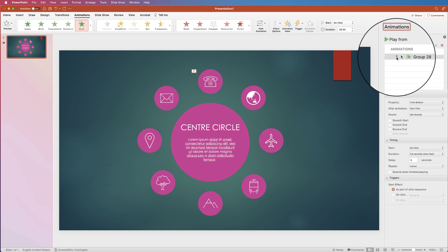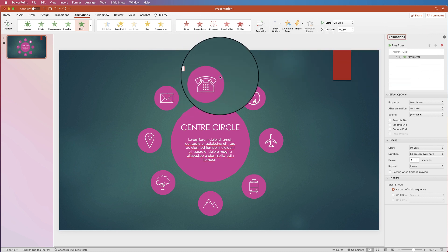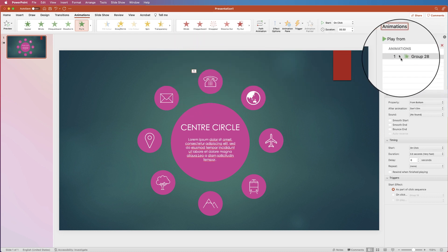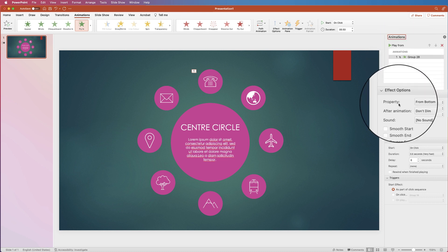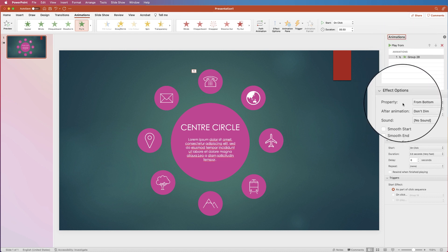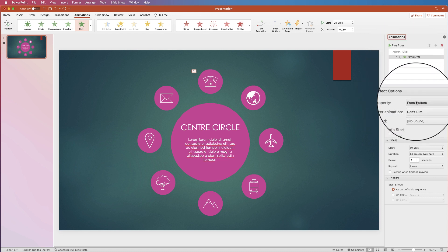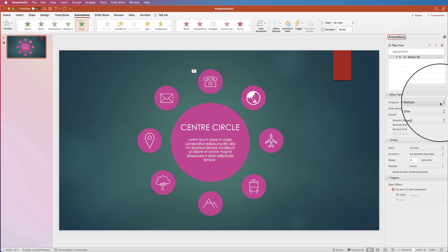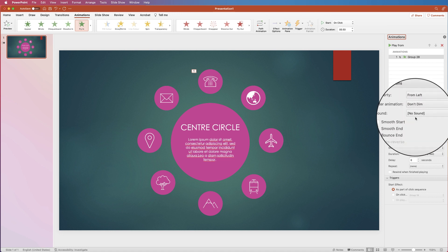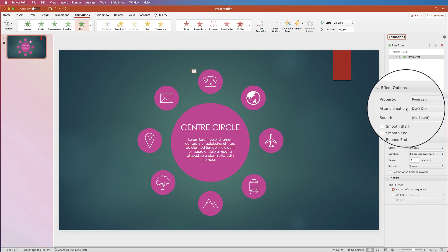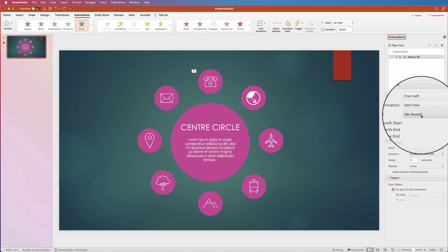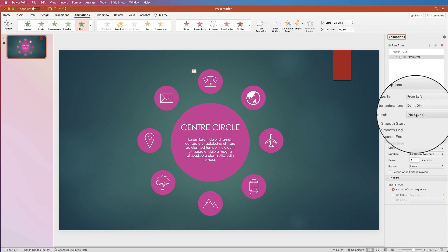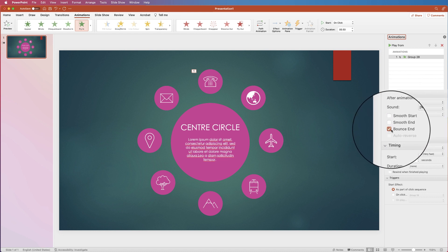So as you can see number one is here and number one is next to my item. So I've got the fly in here and now I can go down to properties and you can see it's flying in from the bottom. If I just click the drop down I want it to fly in from the left. I don't want it to dim afterwards. I don't want any sound. But I do want the bounce at the end.